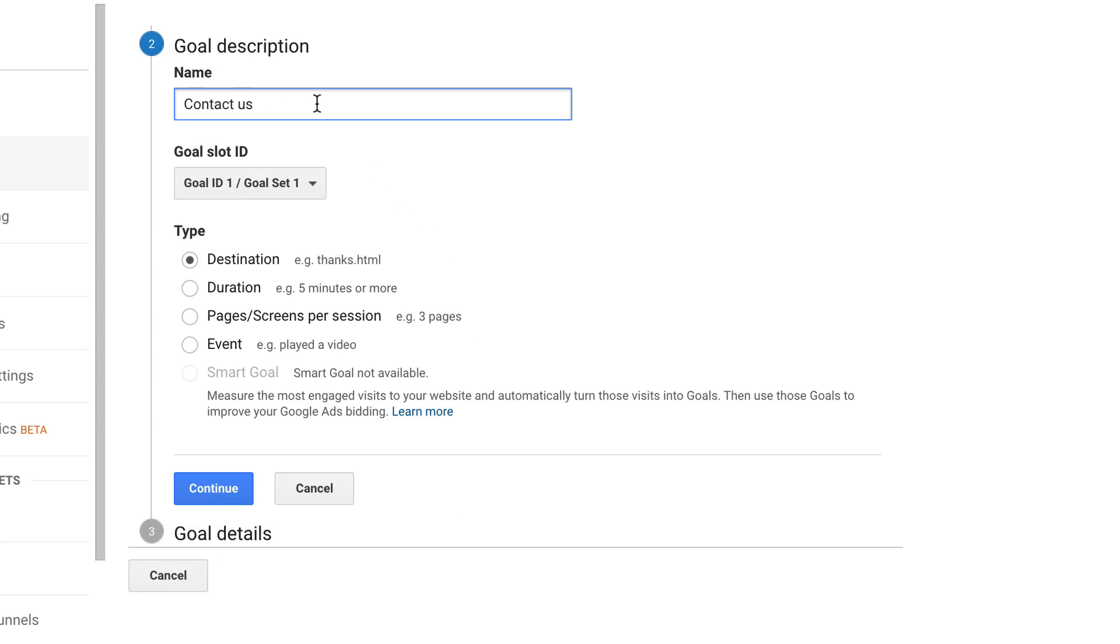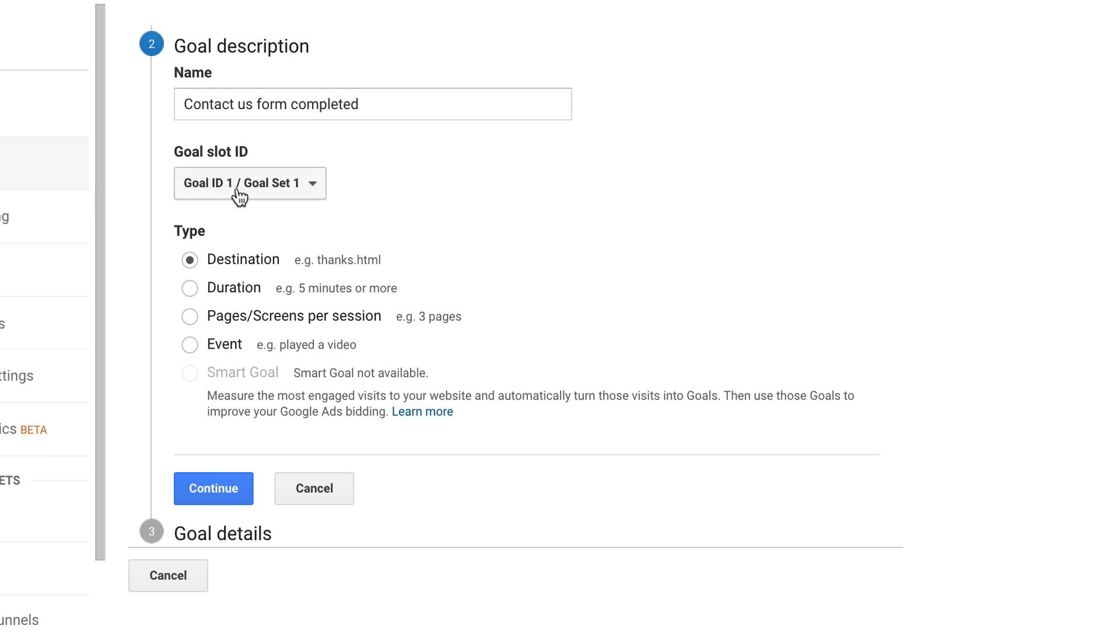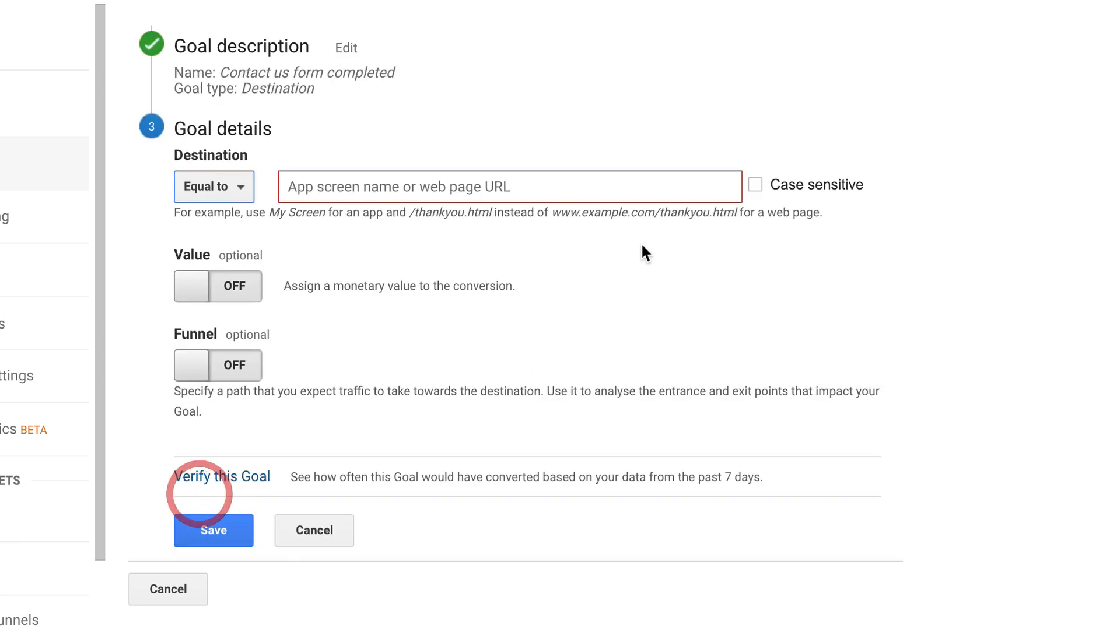The name is contact us. Add a bit more. There we go. Goal ID one, goal set one is fine. And the type is destination. Let's click continue.